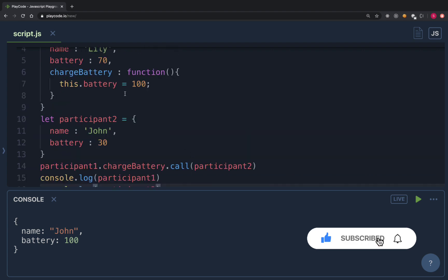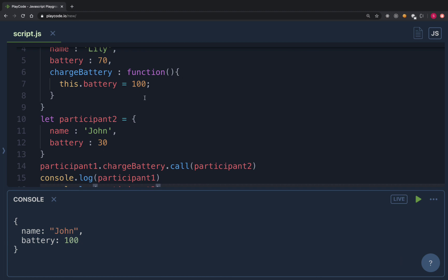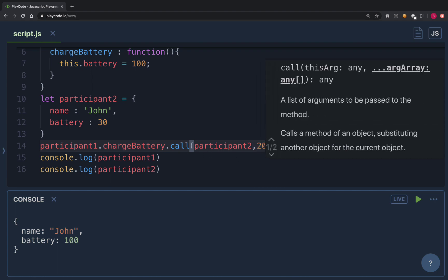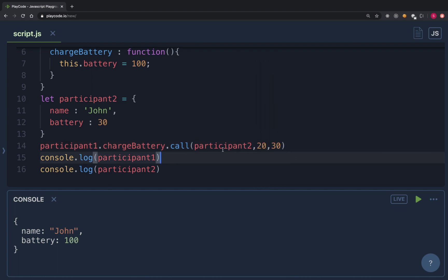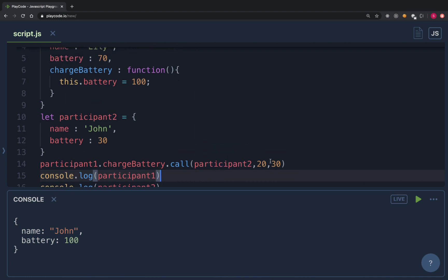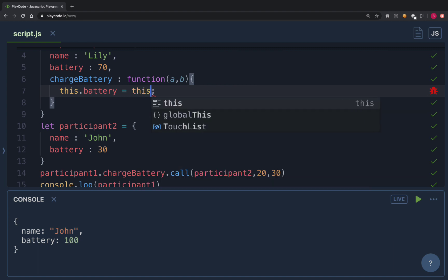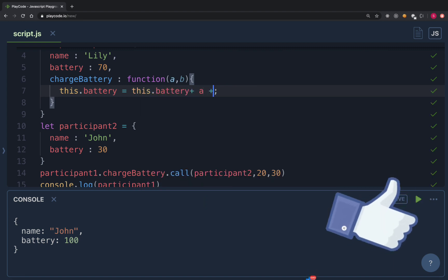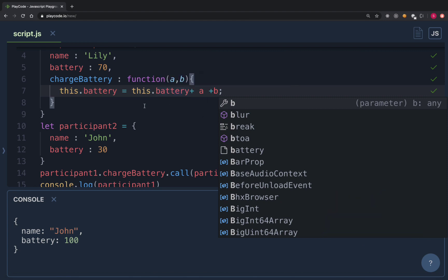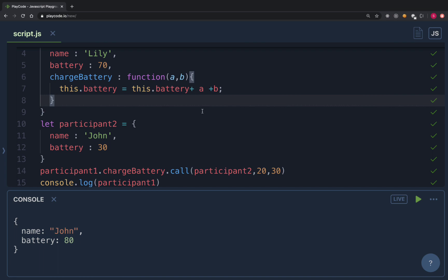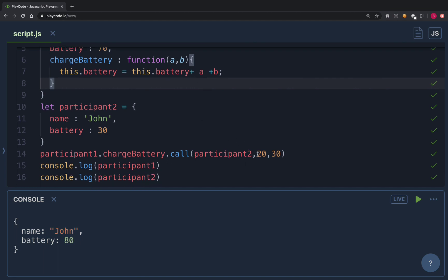What if we don't want to always charge to 100, but take the amount as input? You can pass additional arguments to your call method — for example, passing 20 and 30 after the object. In the function, I receive these as parameters 'a' and 'b', and set 'this.battery = this.battery + a + b'. Running this, the battery becomes 80 (30 + 20 + 30). After the first argument (the object), you can pass additional comma-separated arguments.